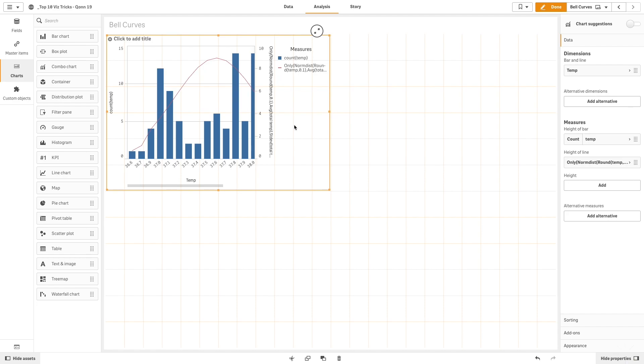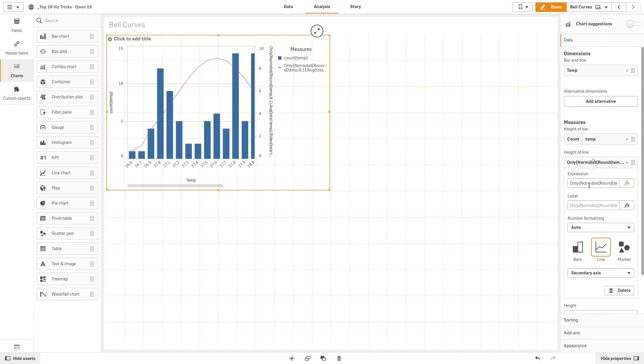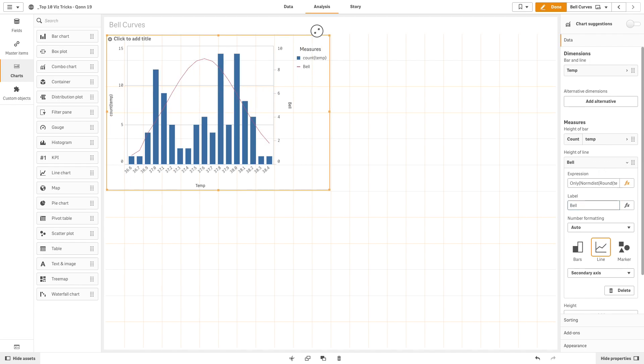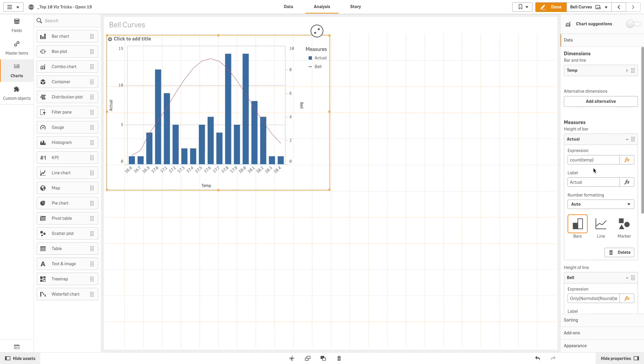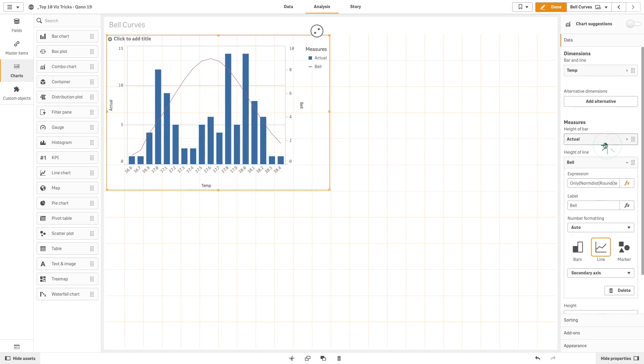As you can see, you now have the bell curve. We are going to label the bell curve and the bars so the legend will show the appropriate labels. Then, we are going to select markers for the bells so the bell curve will be shown as data points.